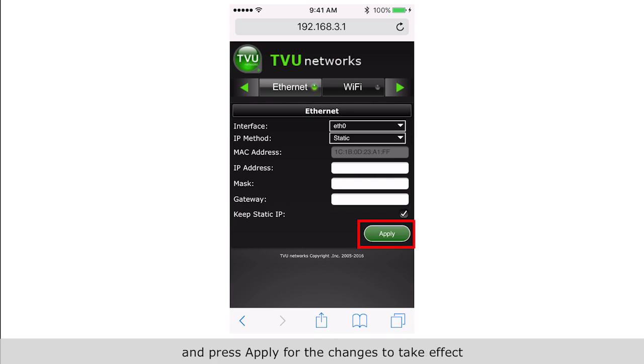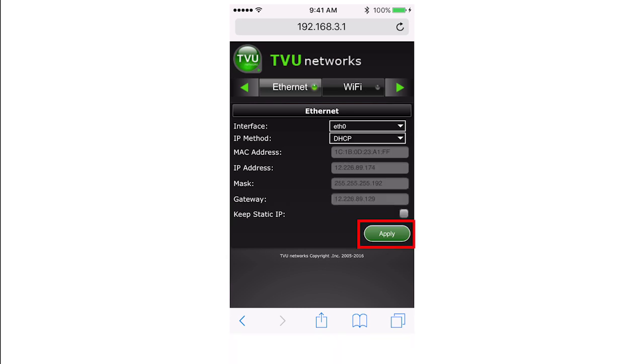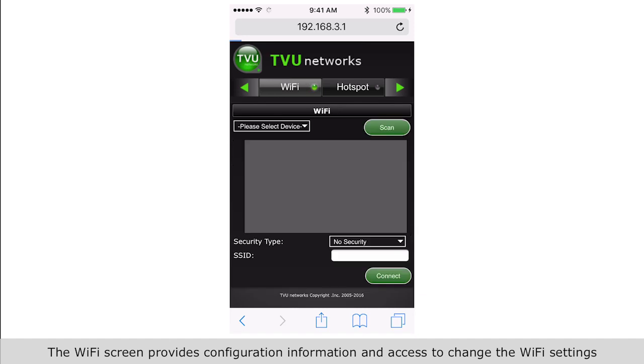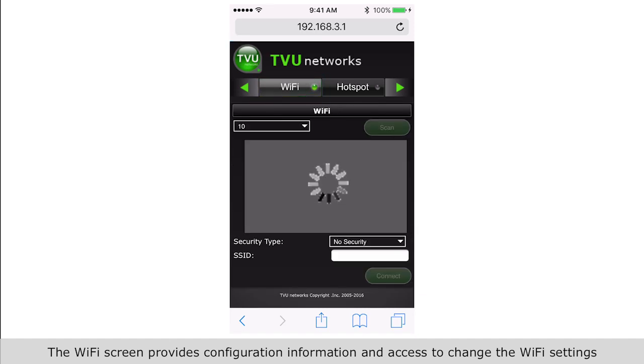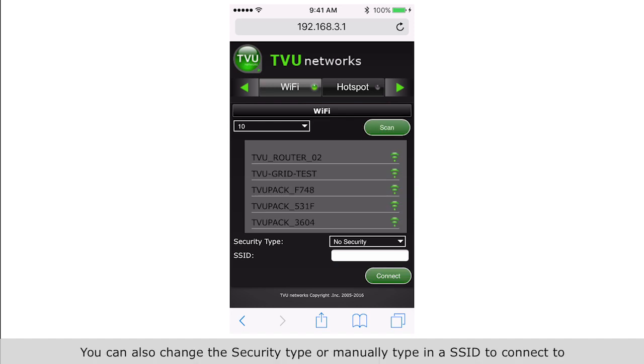For the changes to take effect, the WiFi screen provides configuration information and access to change the WiFi settings.